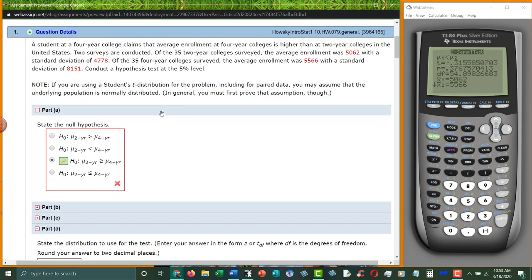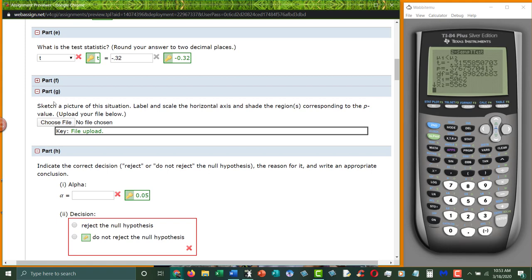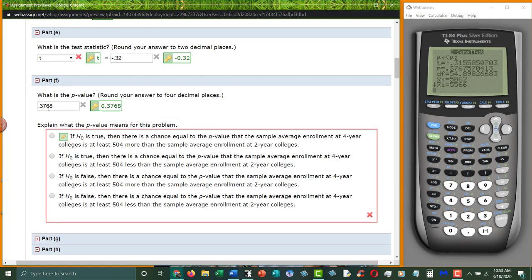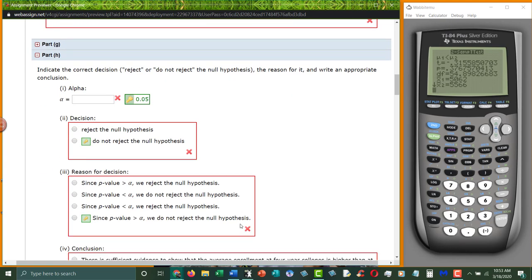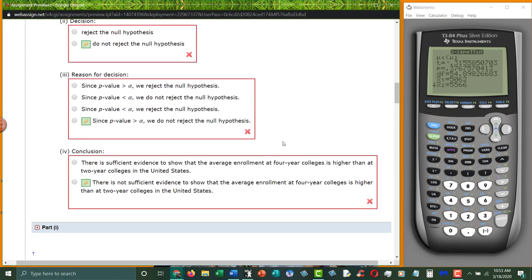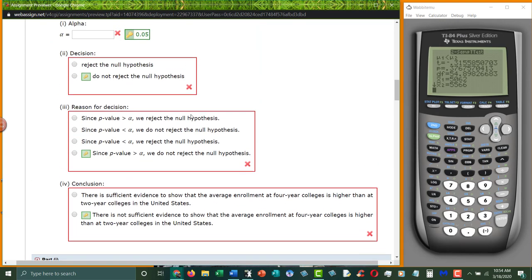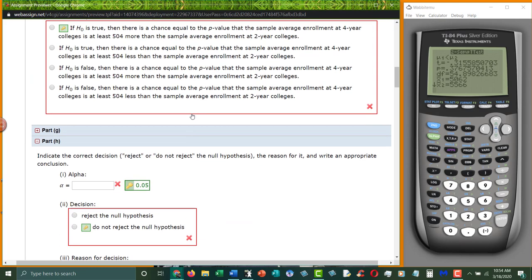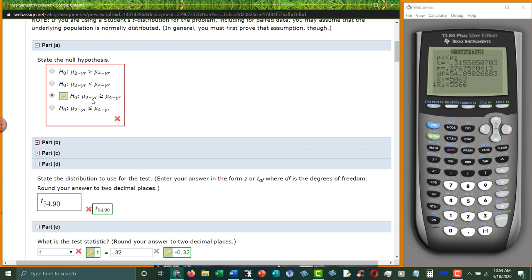What does it mean? Alpha, they told us, is 0.05 or 5%. So you have to turn it into a decimal. Are we going to reject or not reject? 0.3768 is bigger than 0.05. So therefore we do not reject the null hypothesis. Why? Well, because the p-value is bigger than alpha. If the p-value was less than alpha, we would reject. And then what does it mean? So there is not sufficient evidence to say that they're different. Because we're not rejecting the null hypothesis. The null hypothesis says that two-year colleges are greater than or equal to four-year colleges. So we can't say they're different. And we could actually possibly say that two-year colleges have higher enrollment.